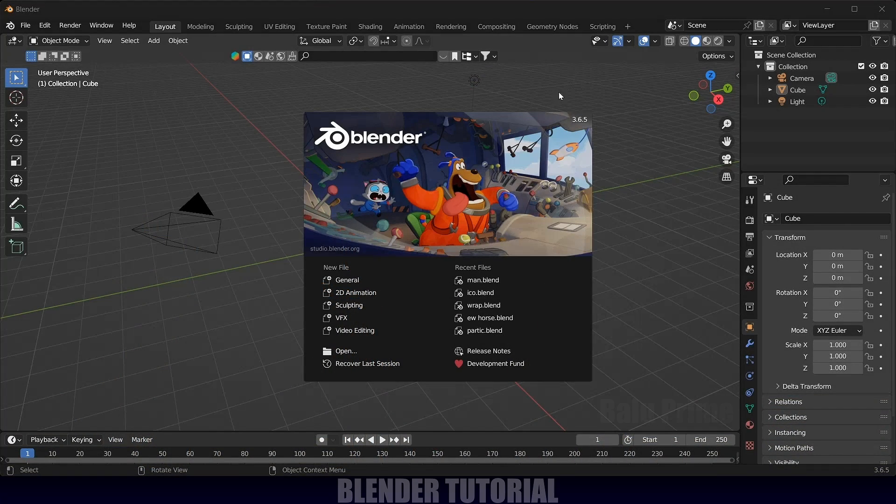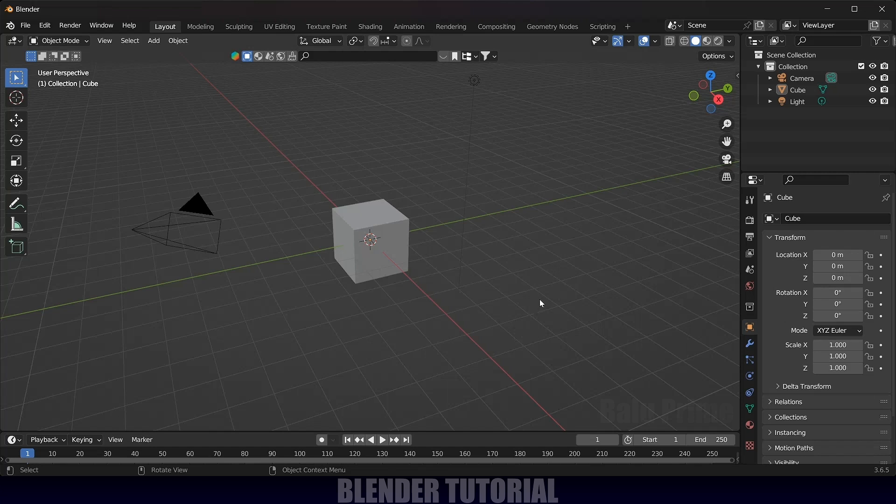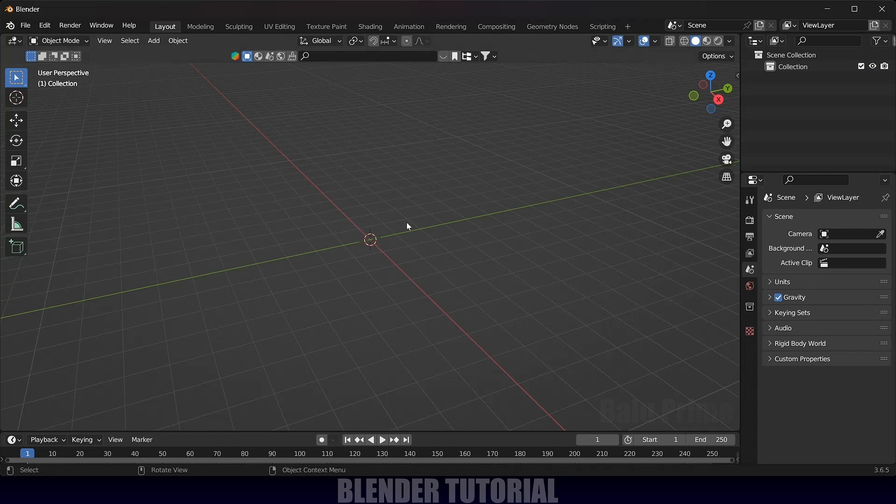Here I'm using Blender 3.6.5. First of all, select everything in the default scene by pressing A on the keyboard and delete. Now let's import our animated character here.